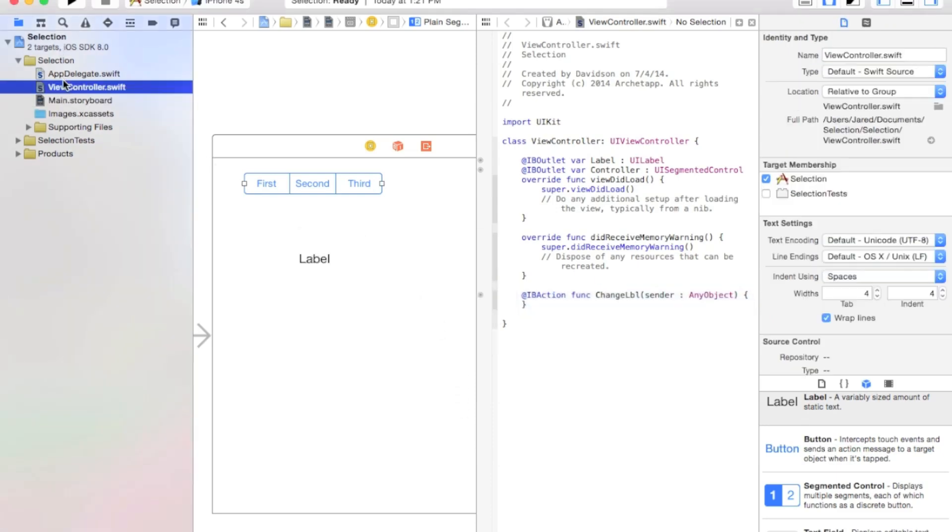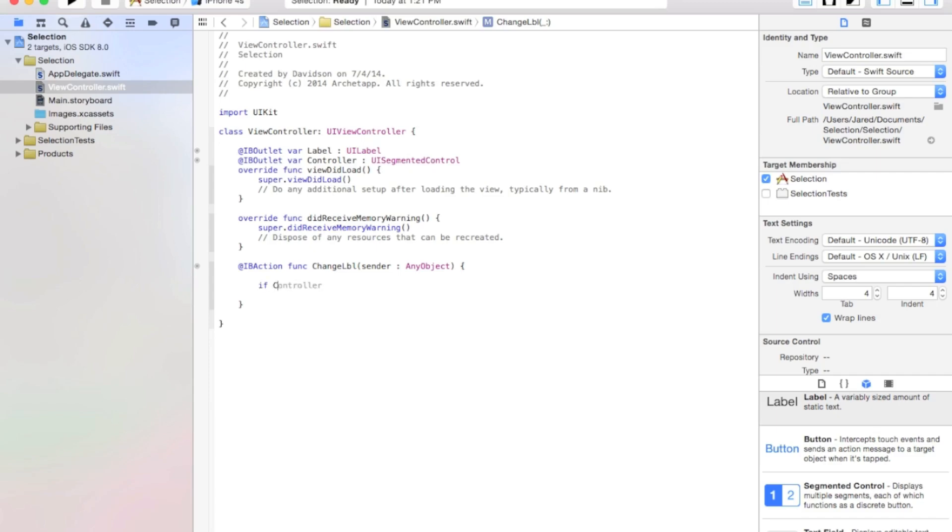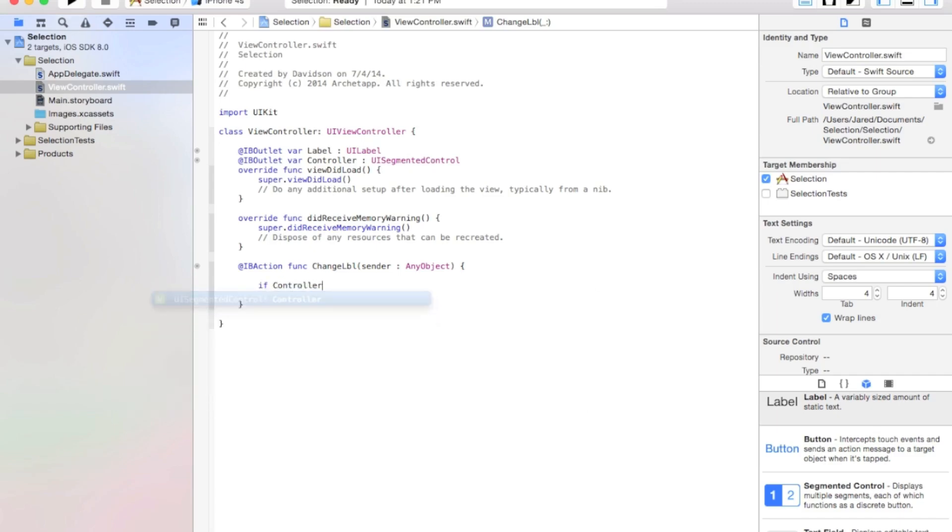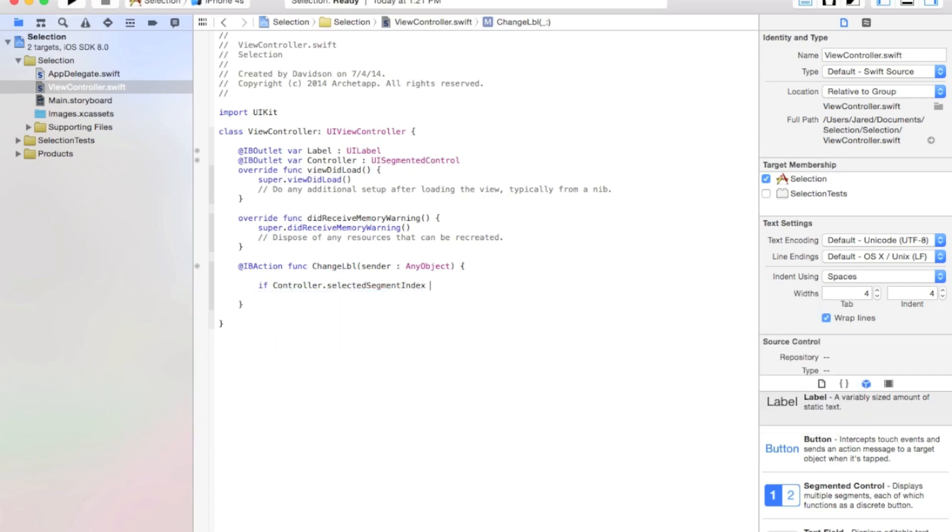And let's go ahead and go to our view controller.swift file and close our editor. Alright, now let's go down here, and we're going to say if controller.selectedSegmentIndex equals equals zero.